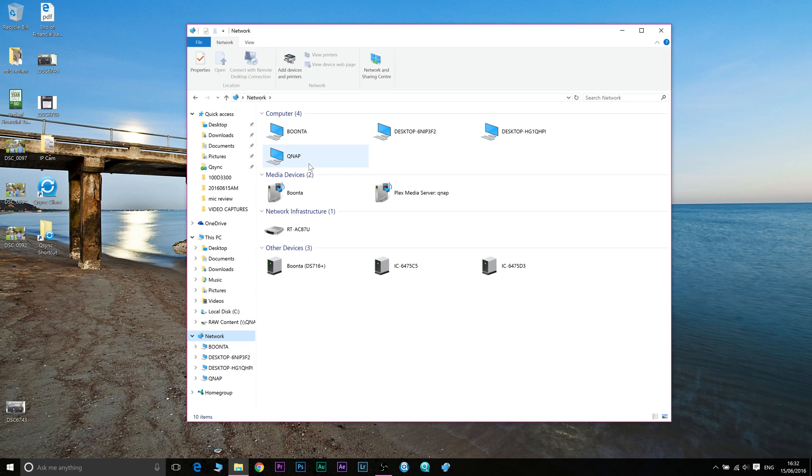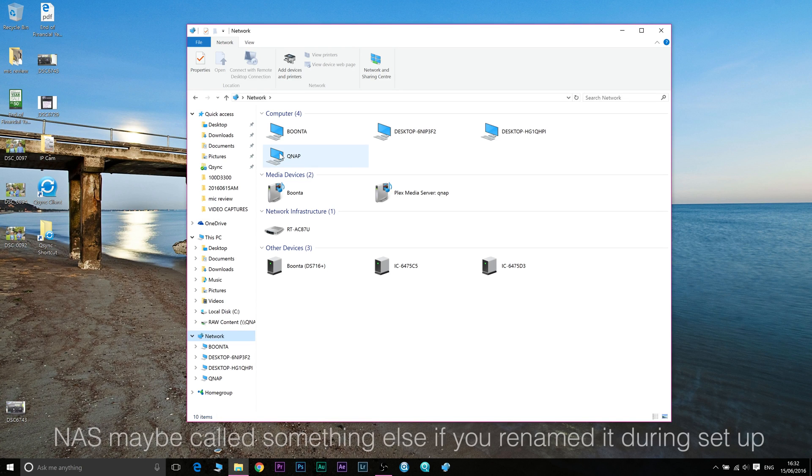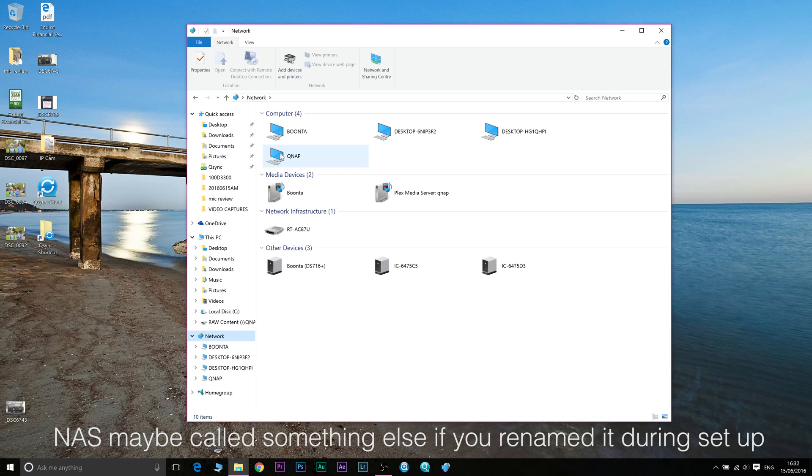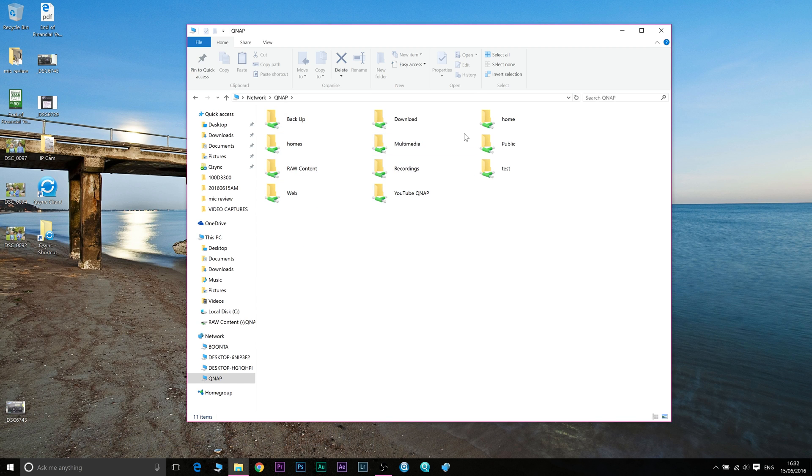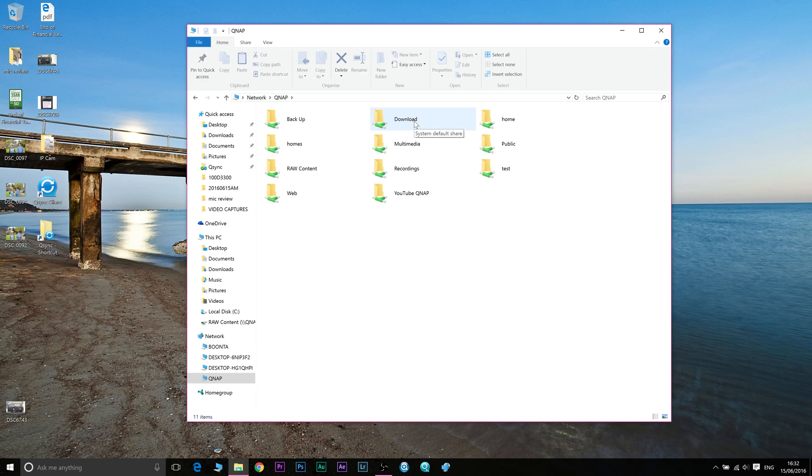Now we're going to go to QNAP. Your QNAP may have folders on it already depending on what apps you've installed or it may not, but if you click on the QNAP it should come up with the folders there that are on your QNAP and it's as simple as dragging and dropping files into those folders.